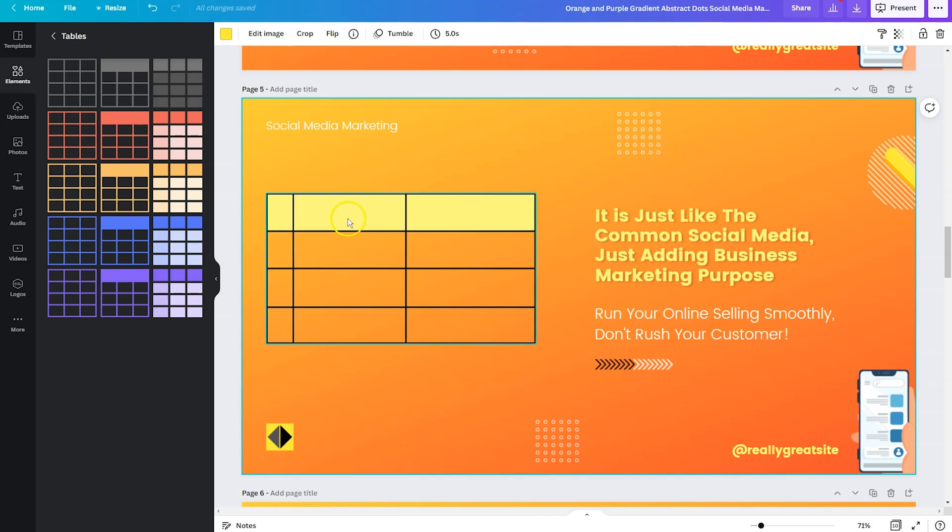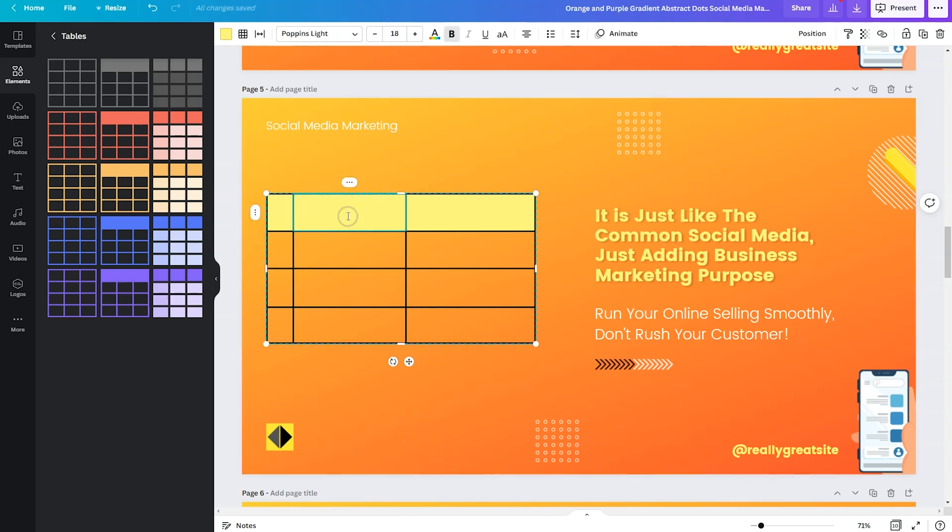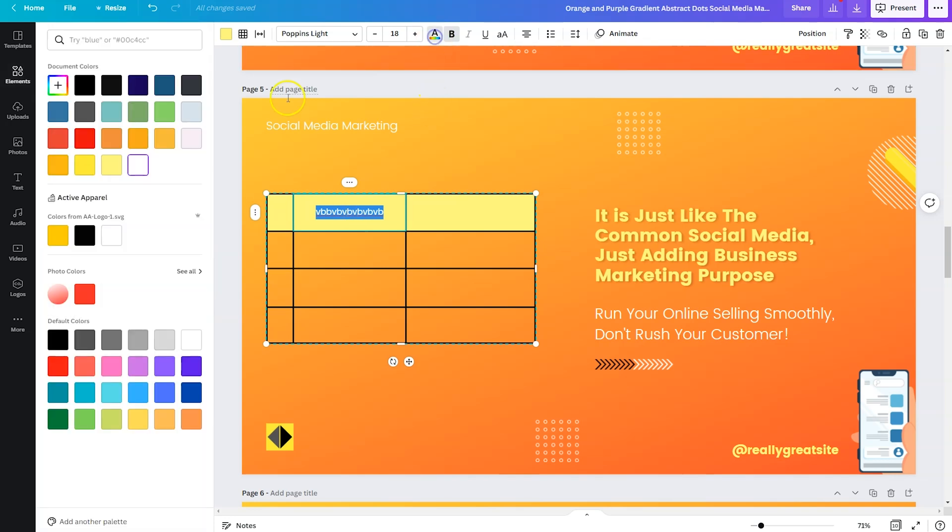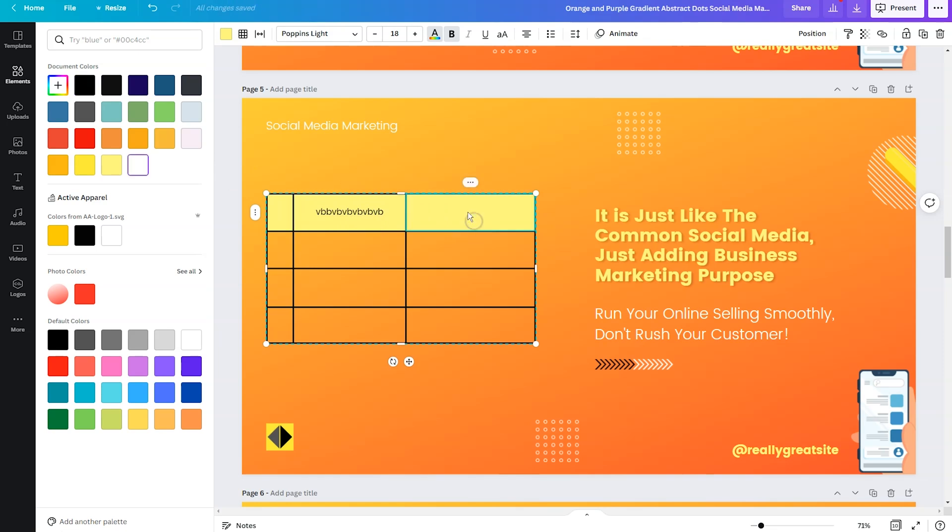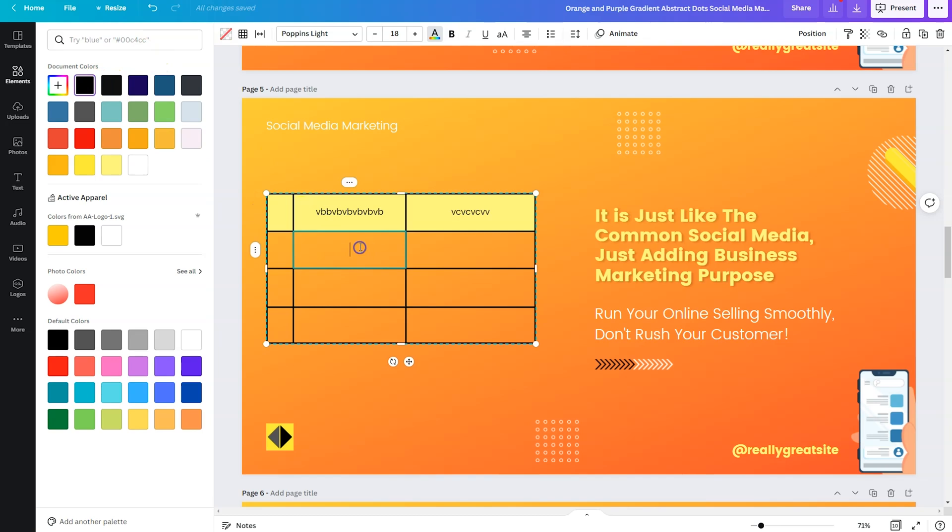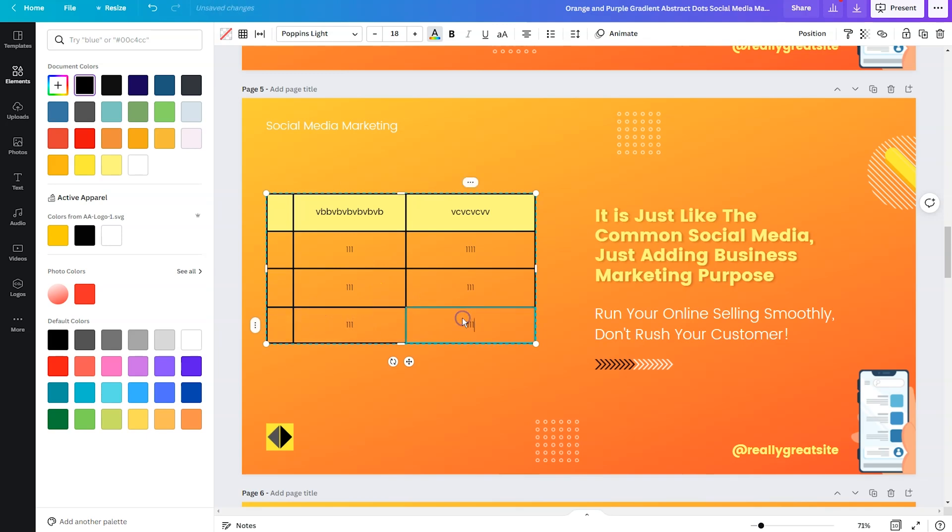So once you have everything designed, what we need to do is double click on the table to be able to type in our content. And just like any other Canva design, you can click on the text and change the color to make it more legible. And you can add your data directly in the table.